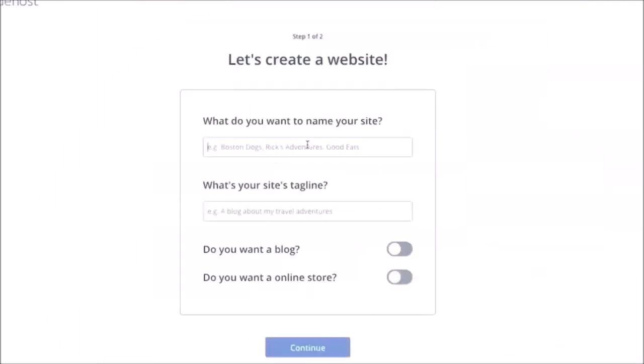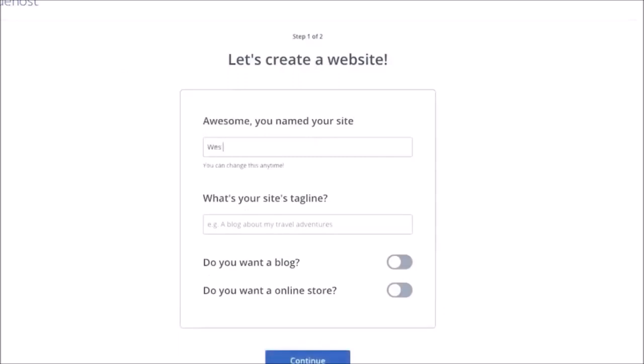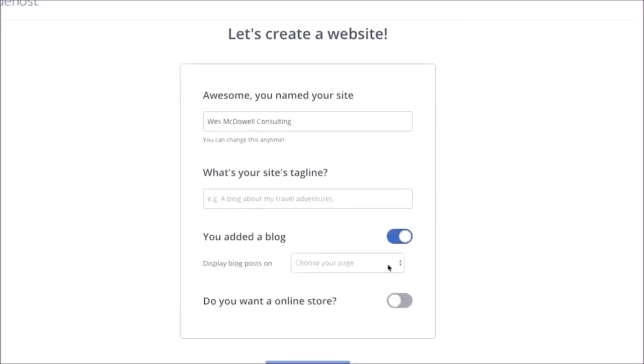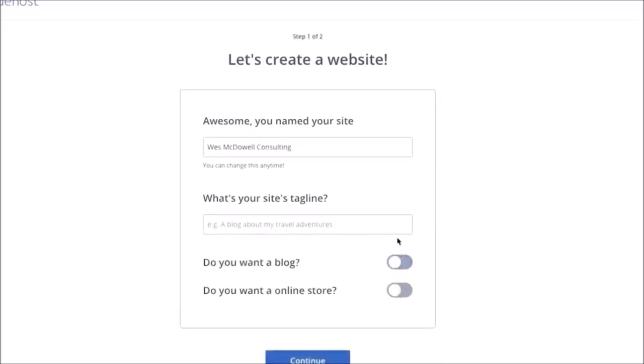Now here, just put in your business name. I would just put in—this is kind of a fake business here—but I'll just put in Wes McDowell Consulting if that was the name of it. And tagline isn't that important, I'm not going to do that. If you want a blog you can check that. Online store, I'm actually just going to click off of that for now—that can be filled in later—and I'm going to click on continue.